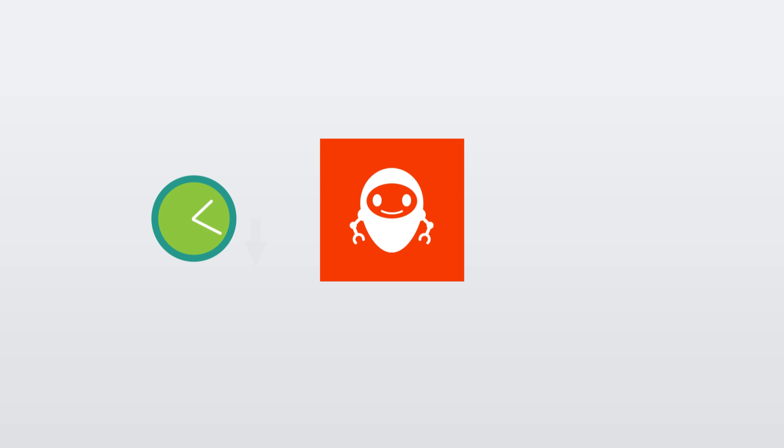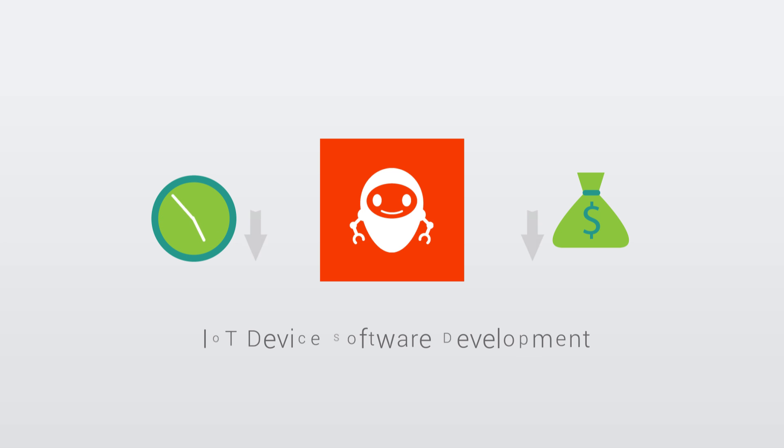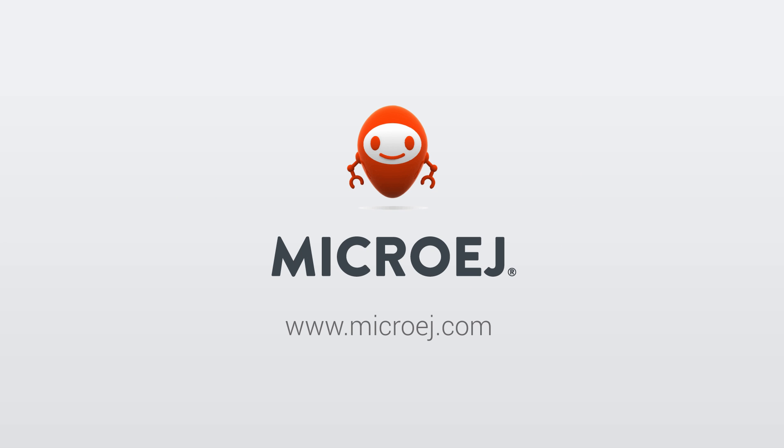It's time you embrace the only solution that's geared towards reducing the cost and time required for IoT device software development. Visit microej.com to learn more.